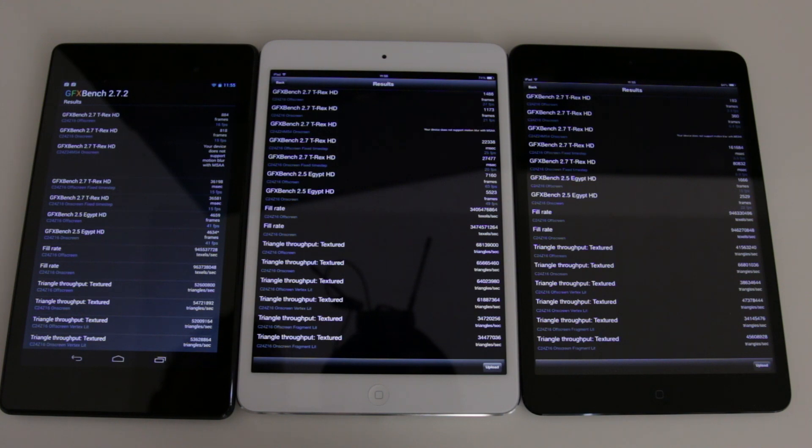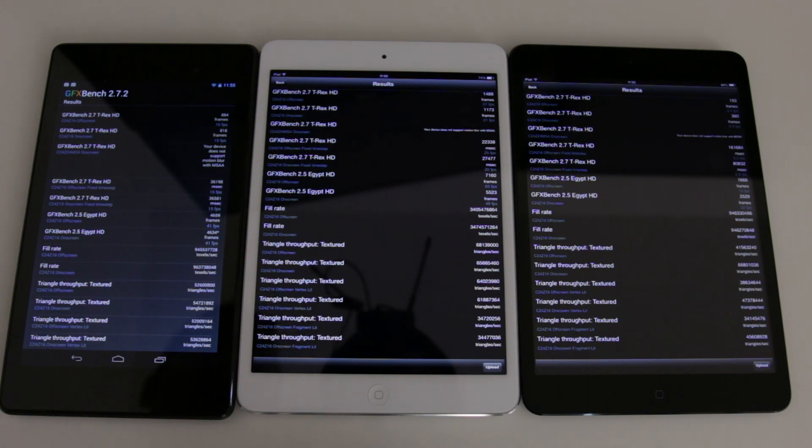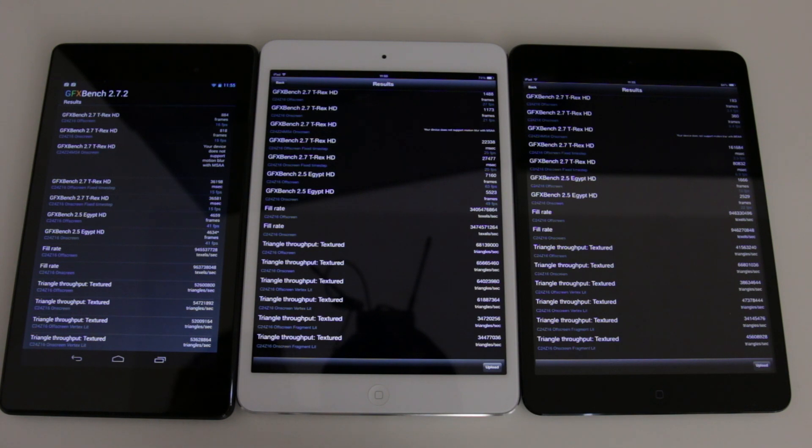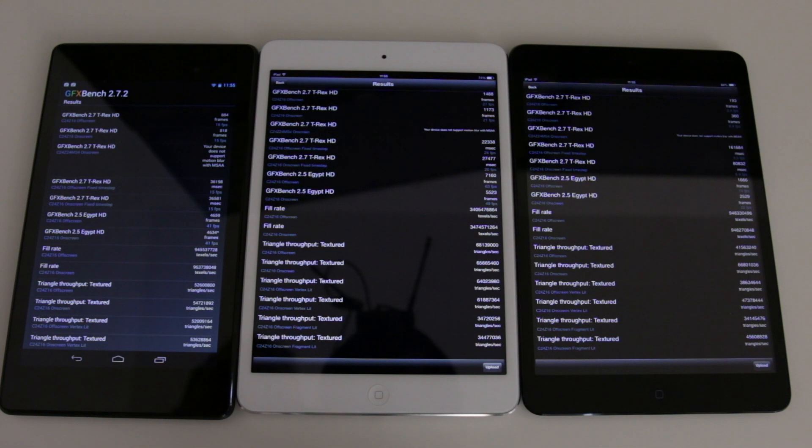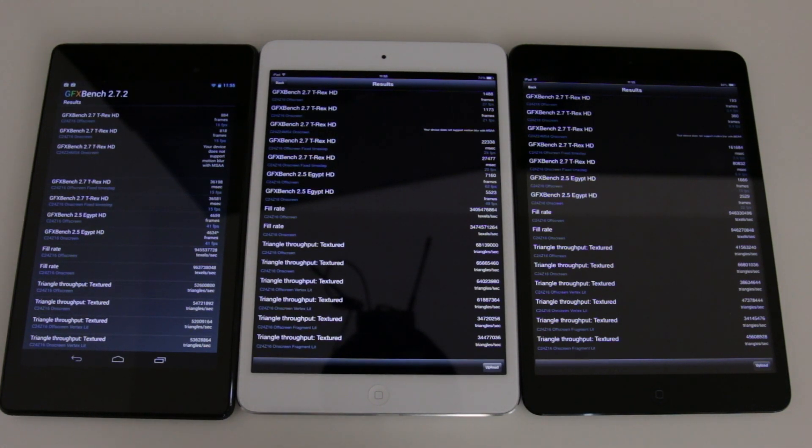But then if we come along to the iPad Mini first generation, it only manages 193 frames. That comes in at 3.4 frames per second. And if you go down the results, it tells a familiar story all the way through. So some pretty interesting results there.